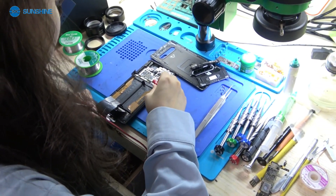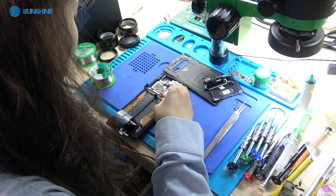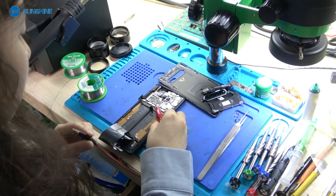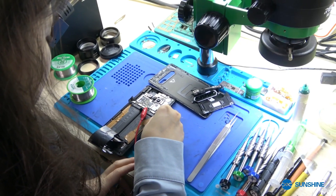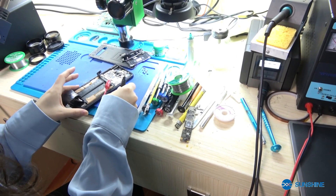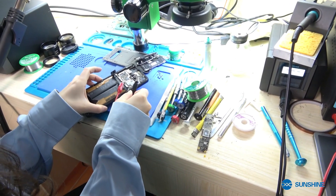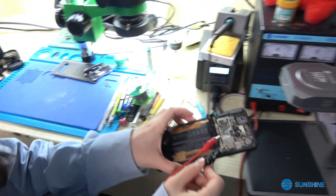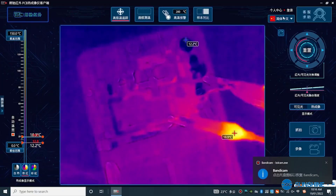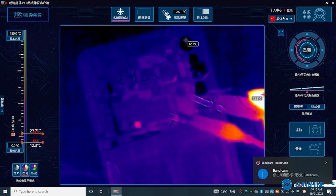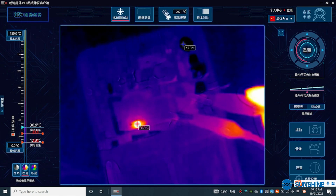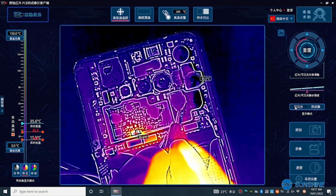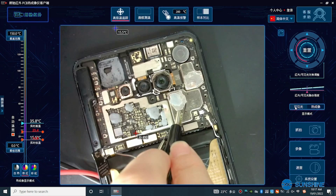We have checked the motherboard and it has a leakage problem, so when we power it on, it will heat up. Now we use the infrared camera to check where the heating point is. We can see the temperature is increased, so now let's change it to see if it can solve the problem.